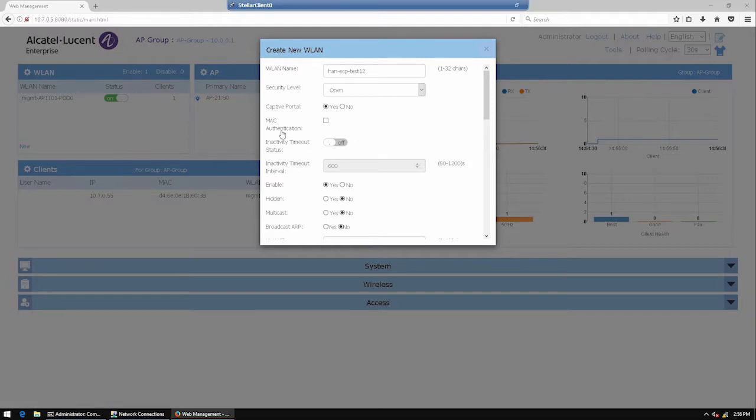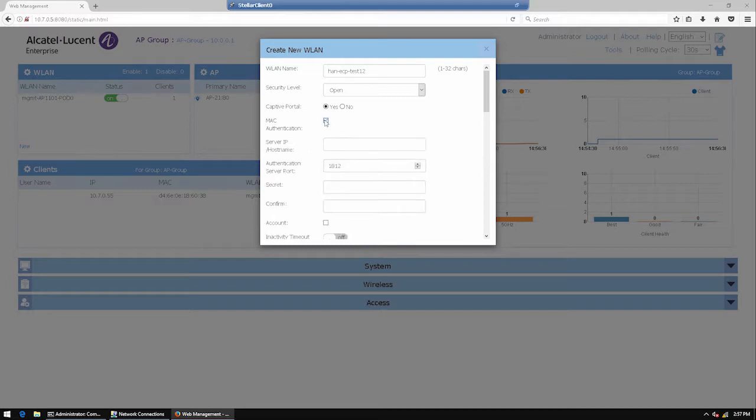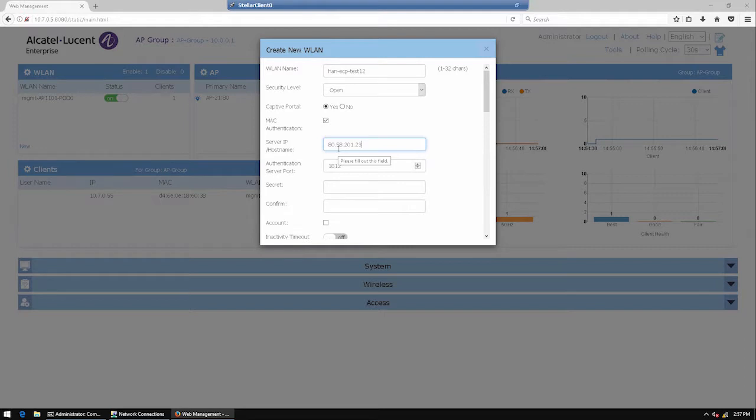The MAC authentication must be activated and the IP details on the external captive portal must be filled in. In option, the account option can be enabled. Finish then by clicking save.